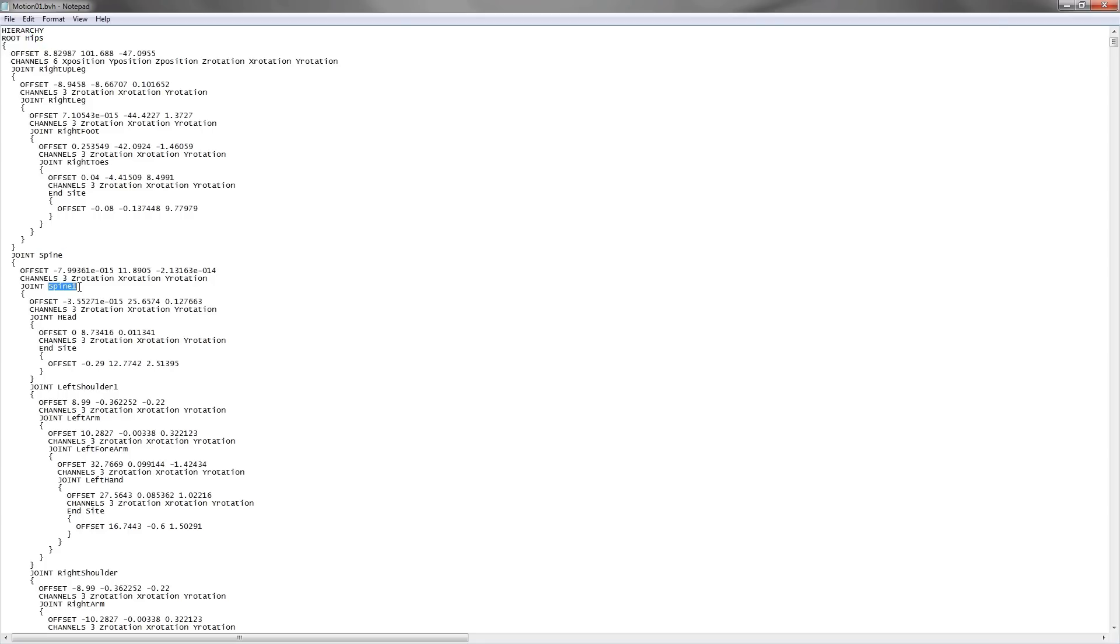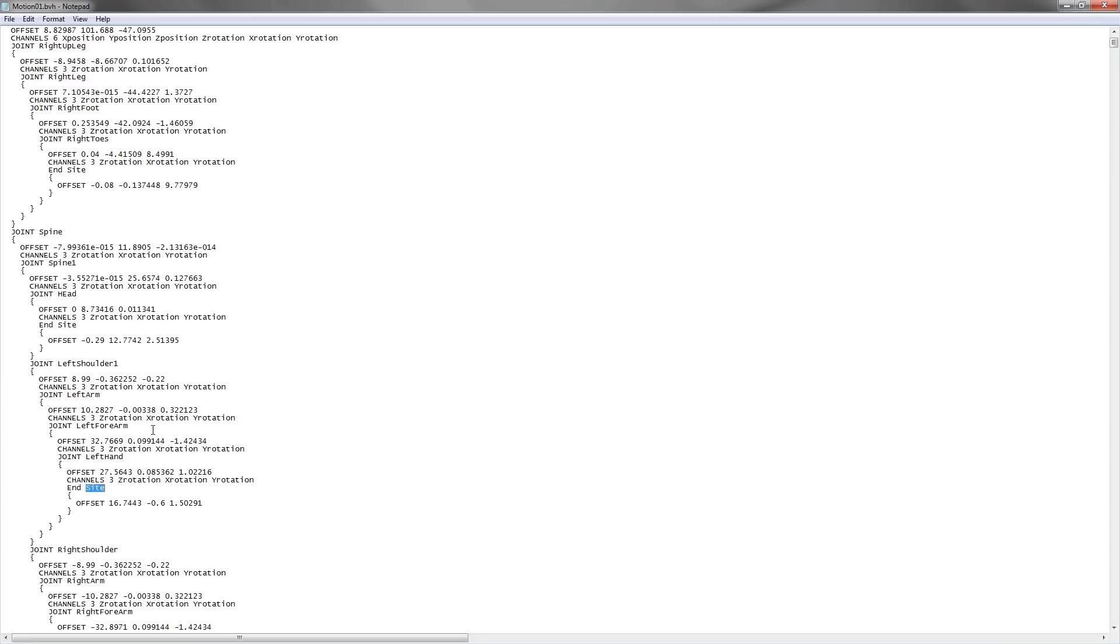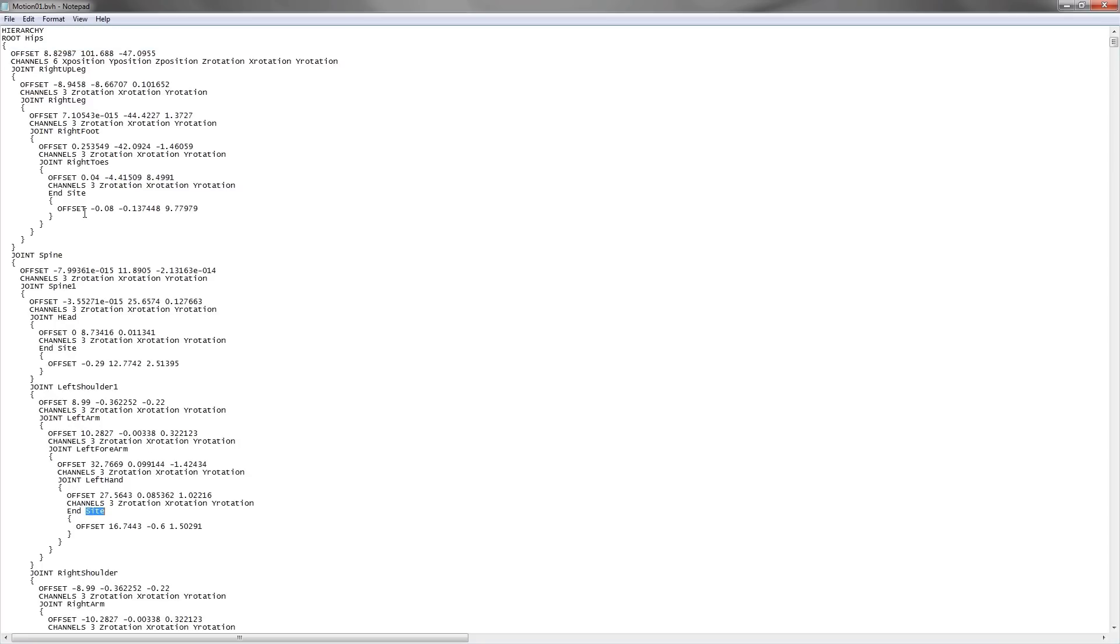And the hip is also followed by the spine. The spine is followed by the upper spine, the head, and the end of the head. The spine, apart from being followed by the head, is also followed by the left shoulder. You can see that everything is defined hierarchically.